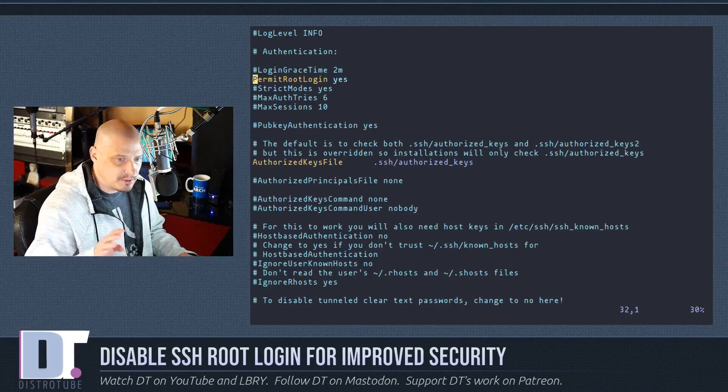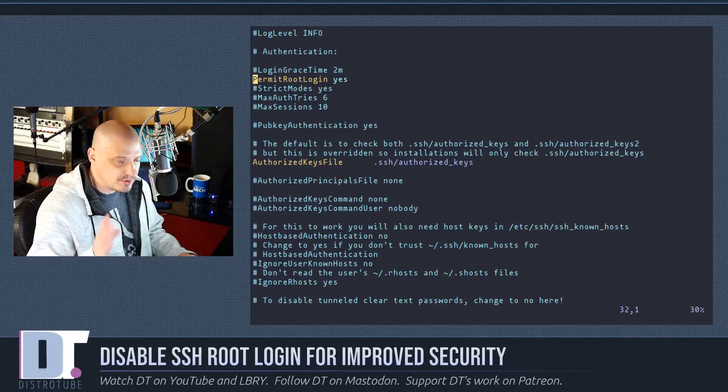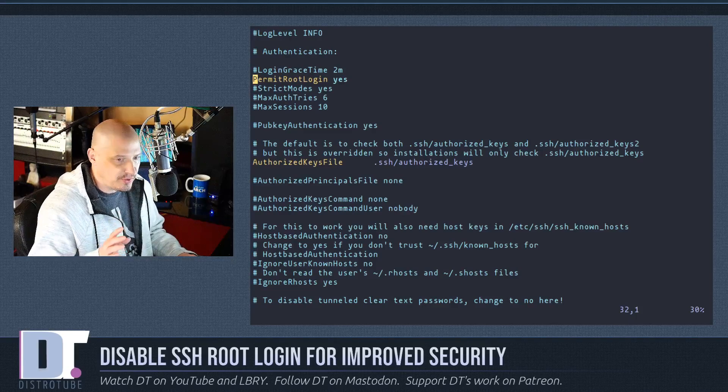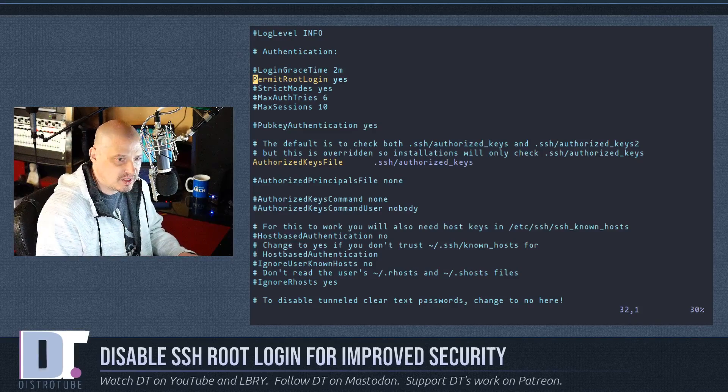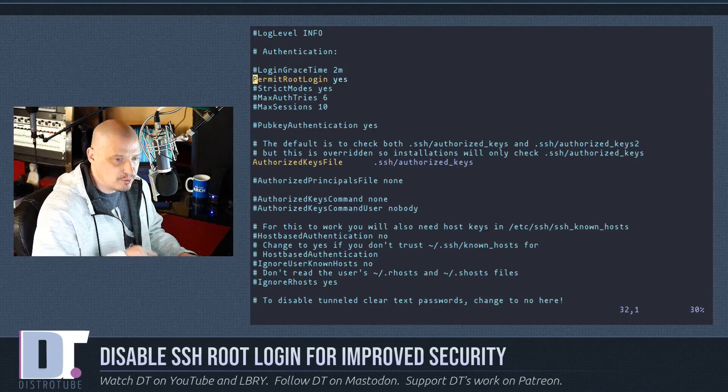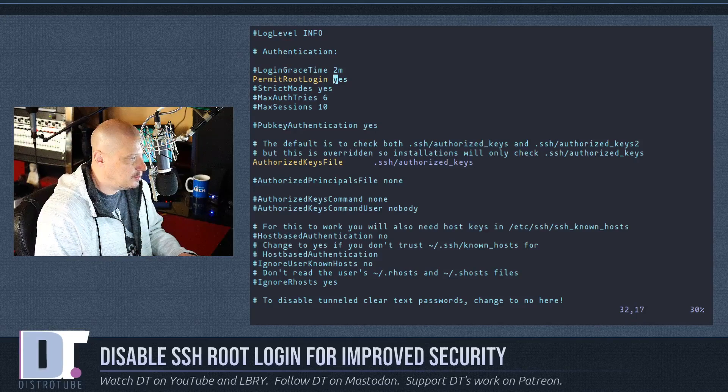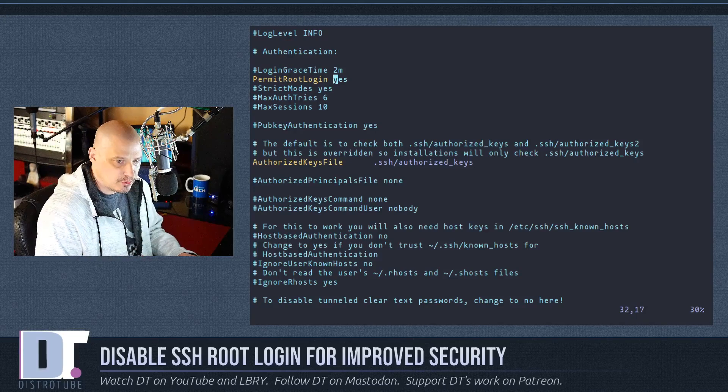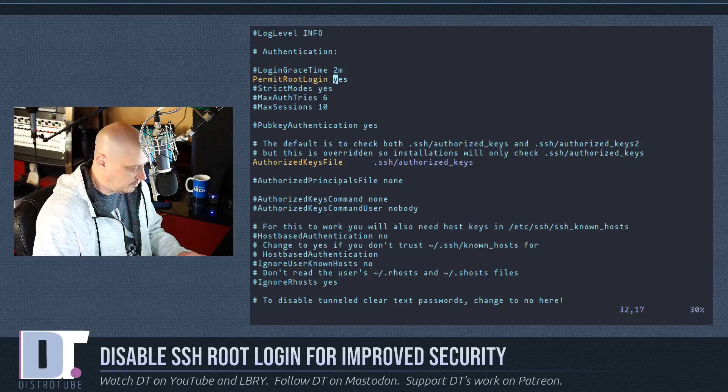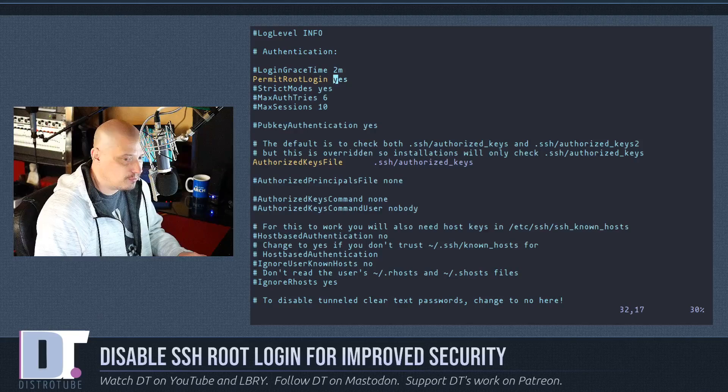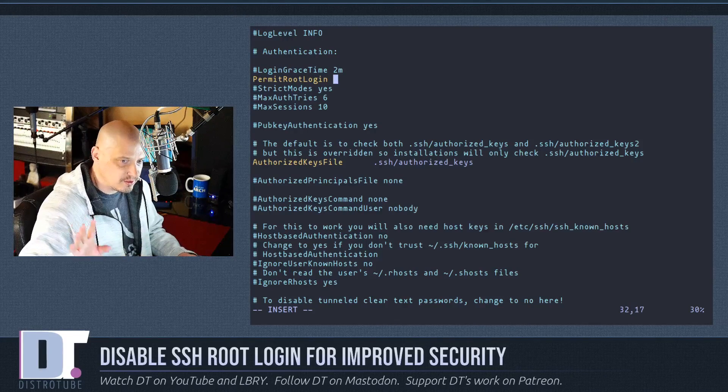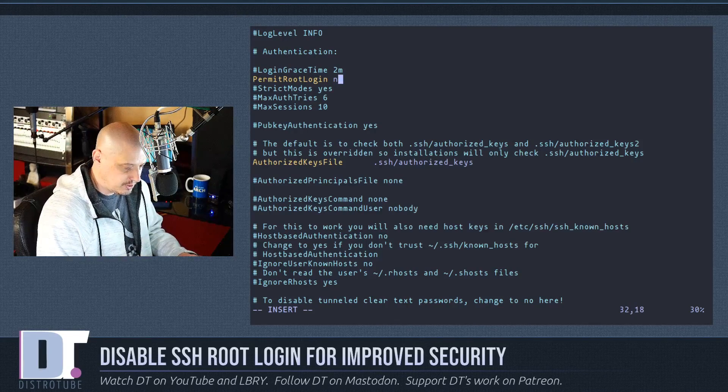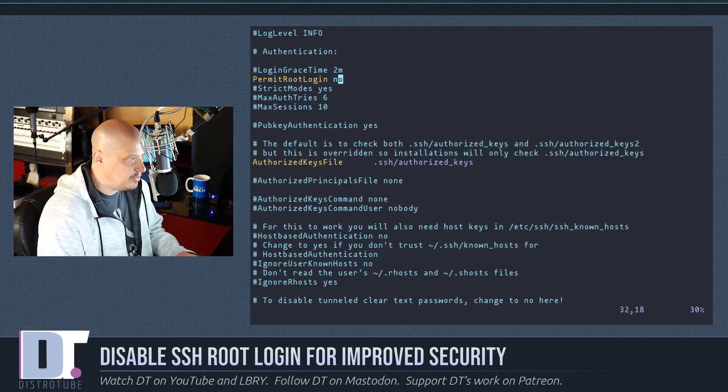So if you happen to end up in vi or vim and you're not familiar with how they work, if you hit w on the keyboard, you go forward one word. So just hit w and you're on the yes word. Now hit cw for change word. And yes goes away. Now type no. Hit escape on the keyboard.